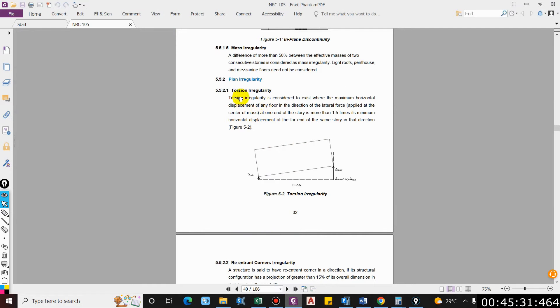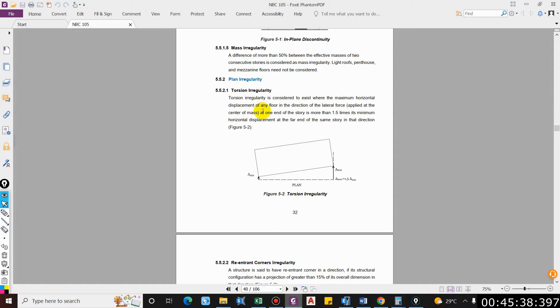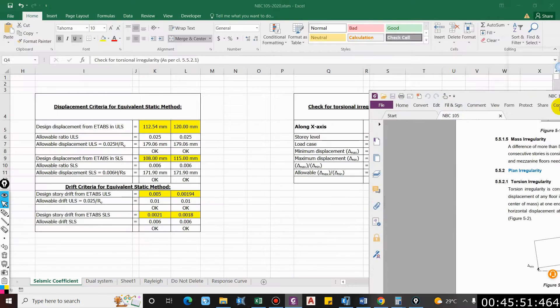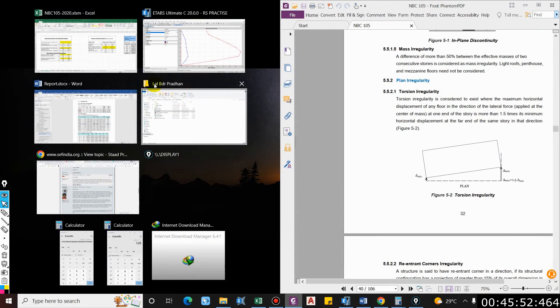Here you can see torsional regularity is considered to exist where the maximum horizontal displacement at any floor in the direction of lateral force at one end of the story is more than 1.5 times its minimum horizontal displacement at the far end at the same story in that particular direction. You can understand from this figure.